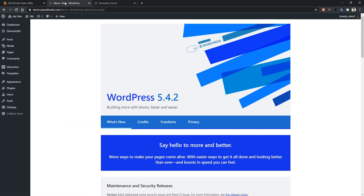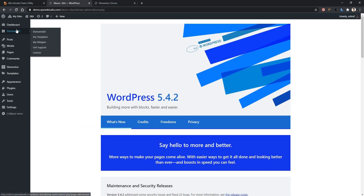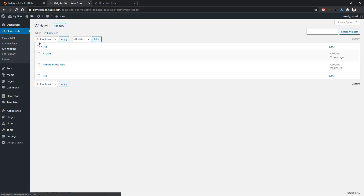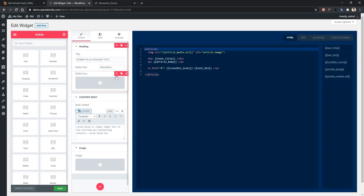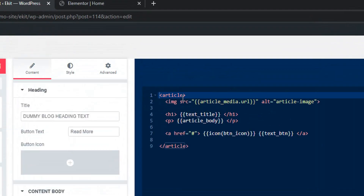Go to your dashboard, Elements Kit, My Widget, and there you'll find article. In here, we'll change this article background color and this button color.